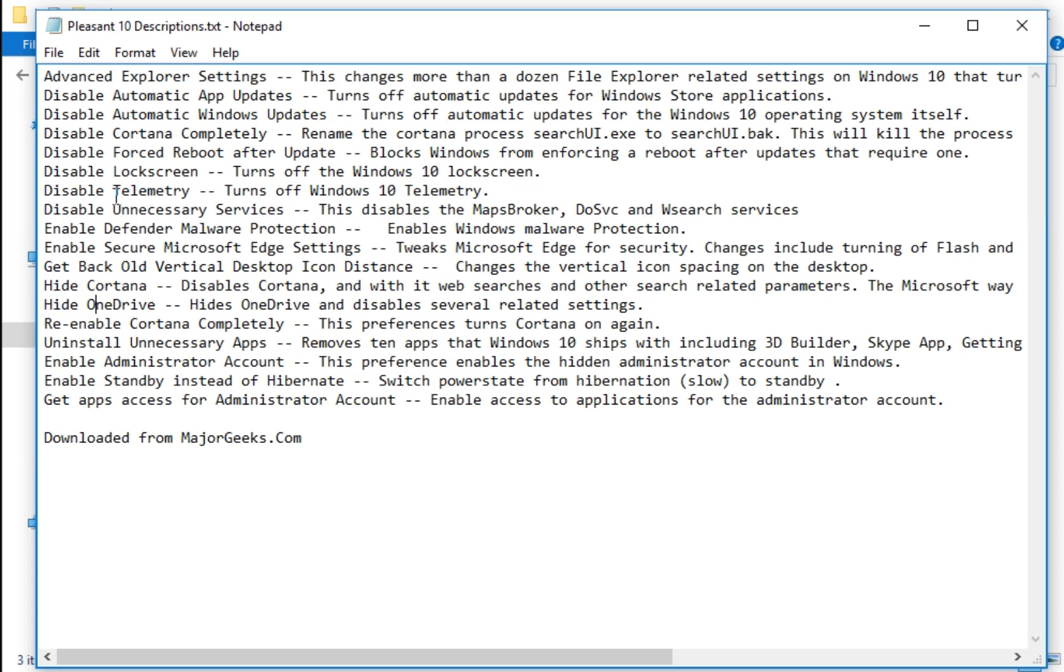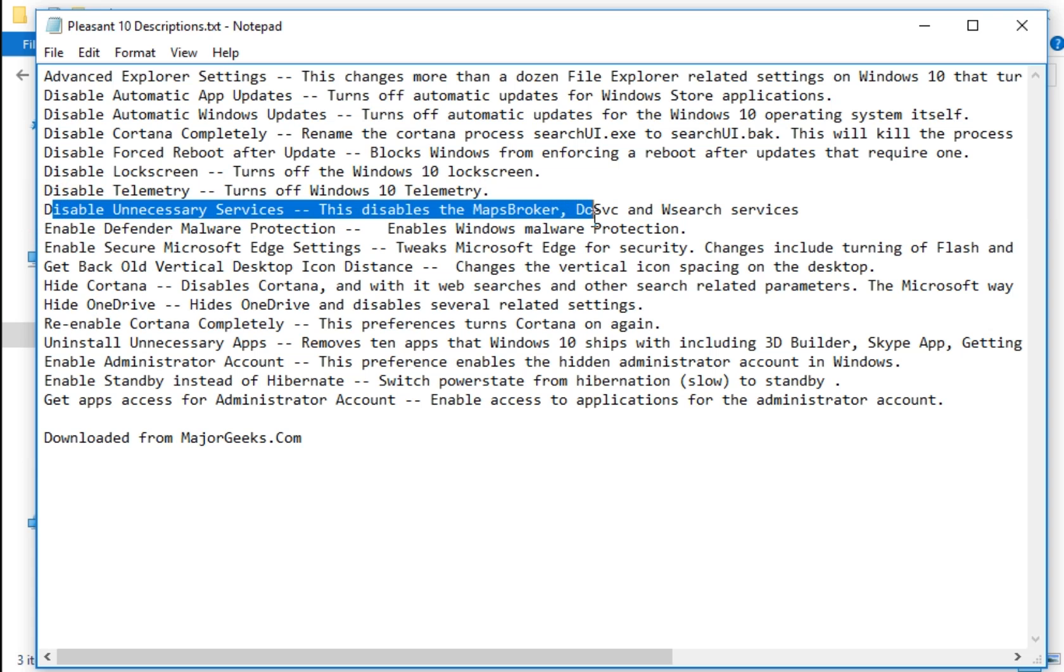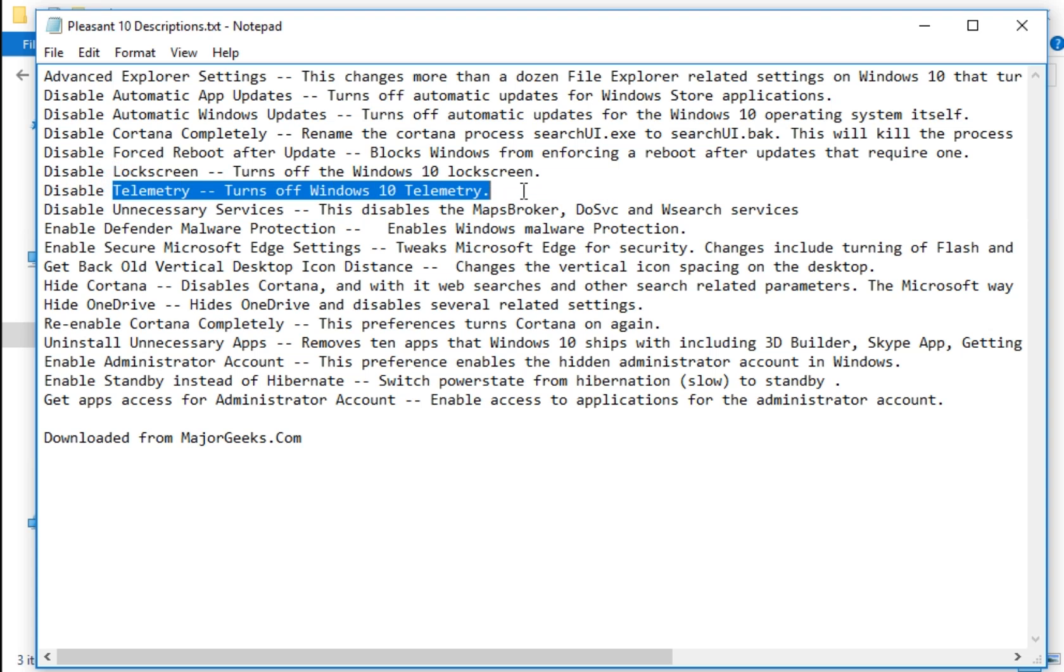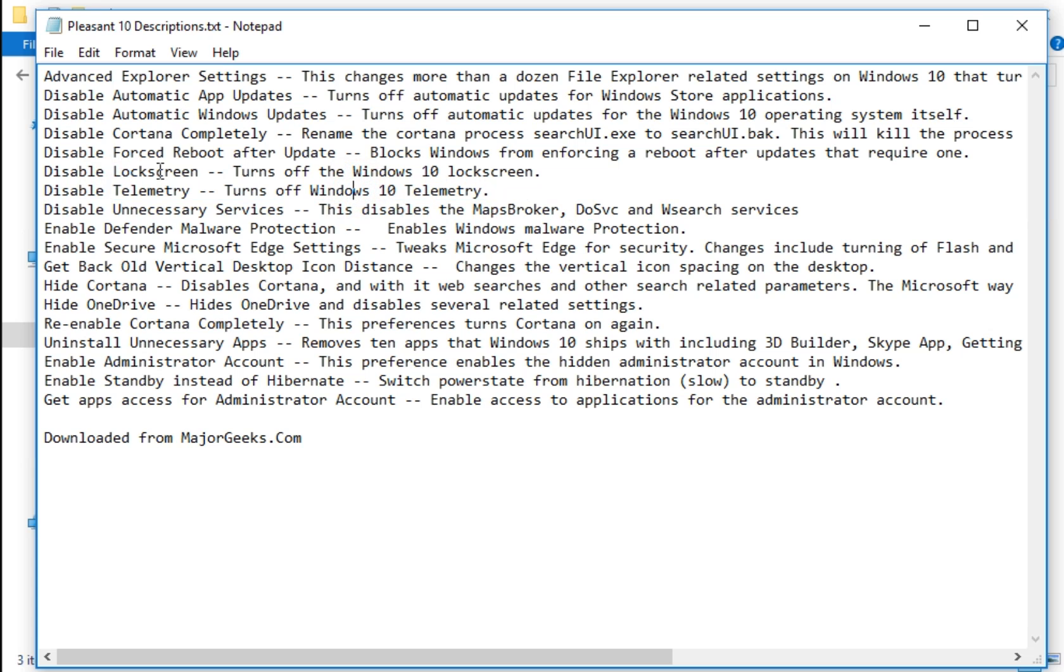But again, you have to be careful because if you disable unnecessary services, it depends on what you consider unnecessary. It may not work for you. Telemetry. You've heard all about that. Spying. There you go. Turn off the Windows 10 lock screen, et cetera.